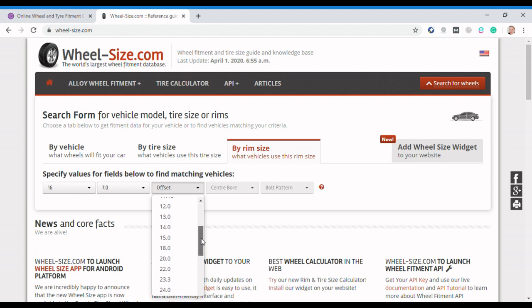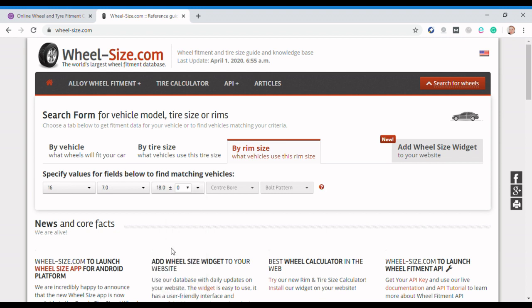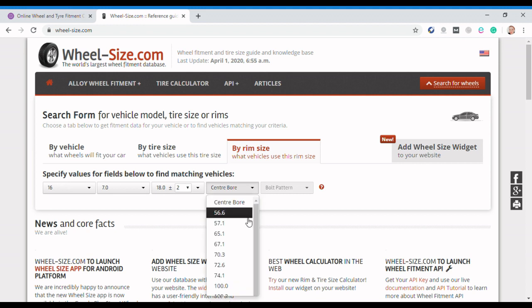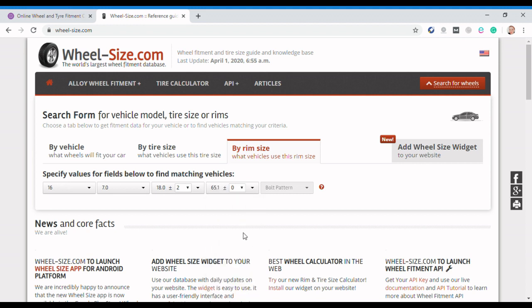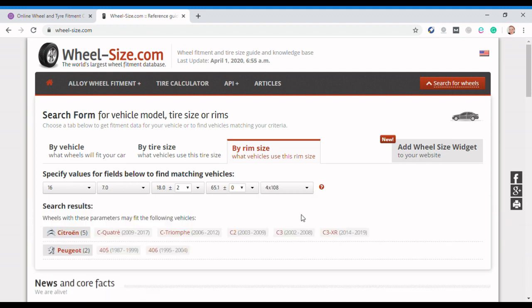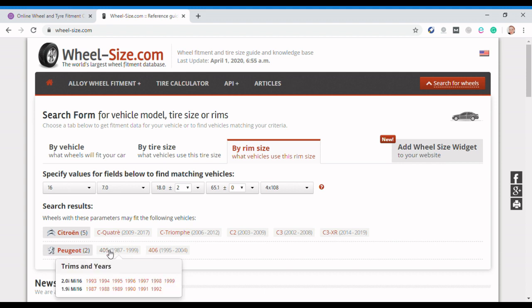So I'm going to plump for 18 and I'm going to put a tolerance in of two. The center bore I happen to know is 65.1 and the bolt pattern I happen to know is four times 108. So basically what that tells us is there's a load of cars here that fitted those wheels and tires as a standard fitment.